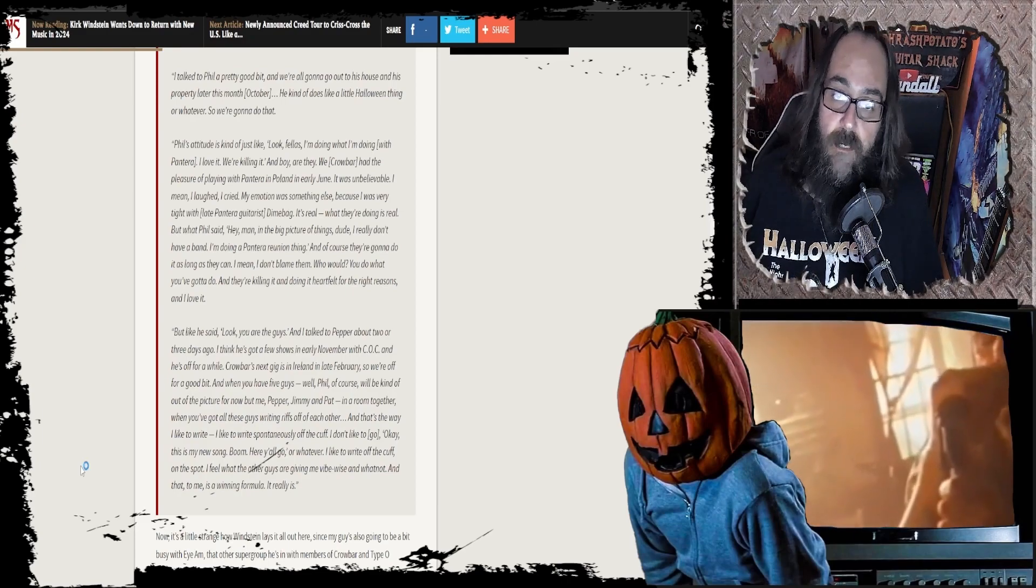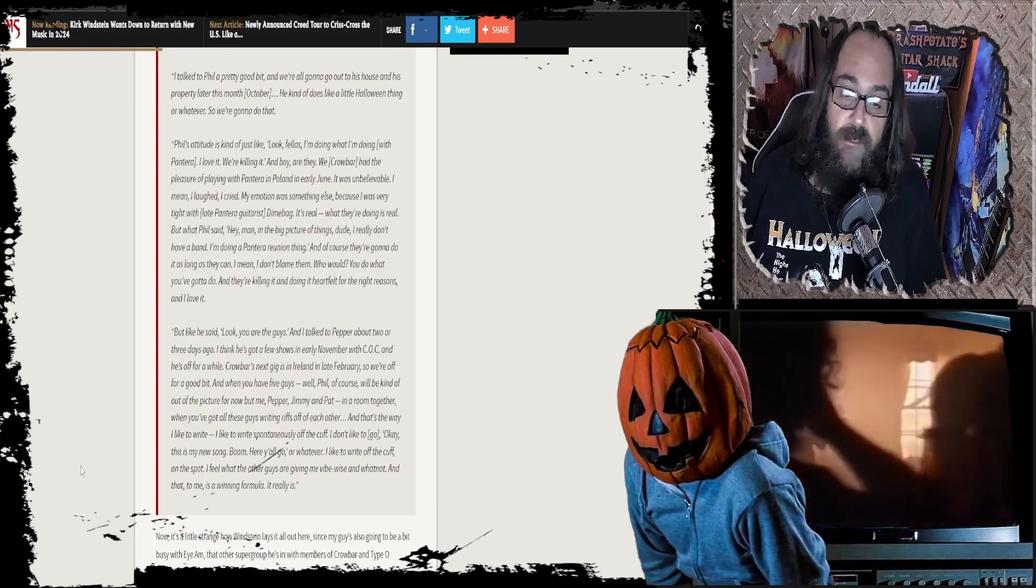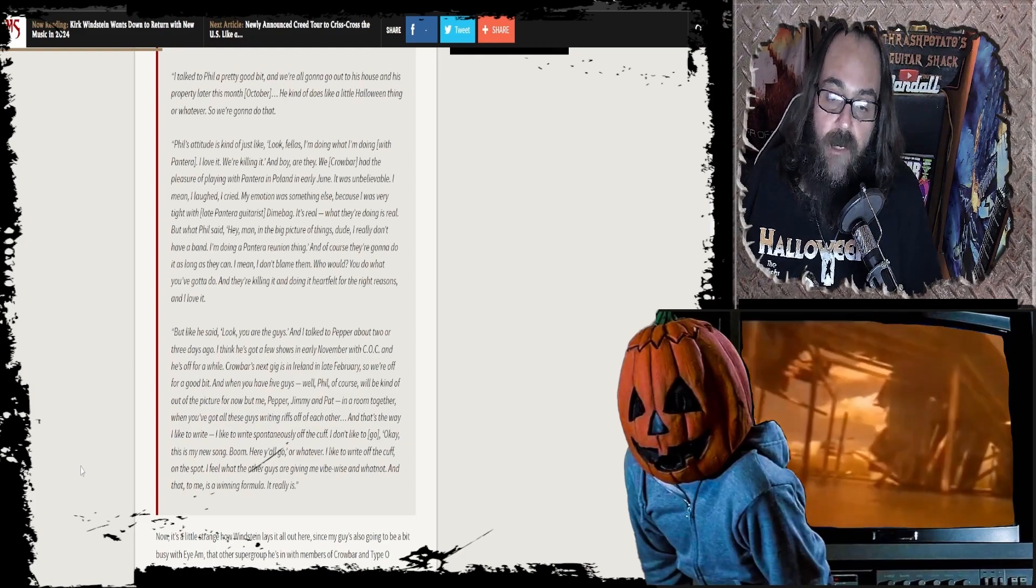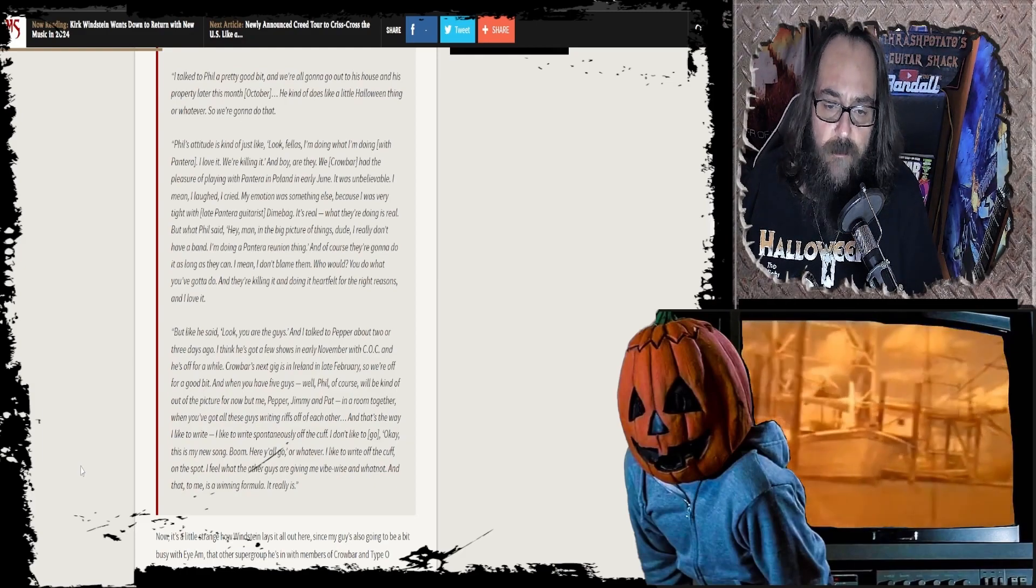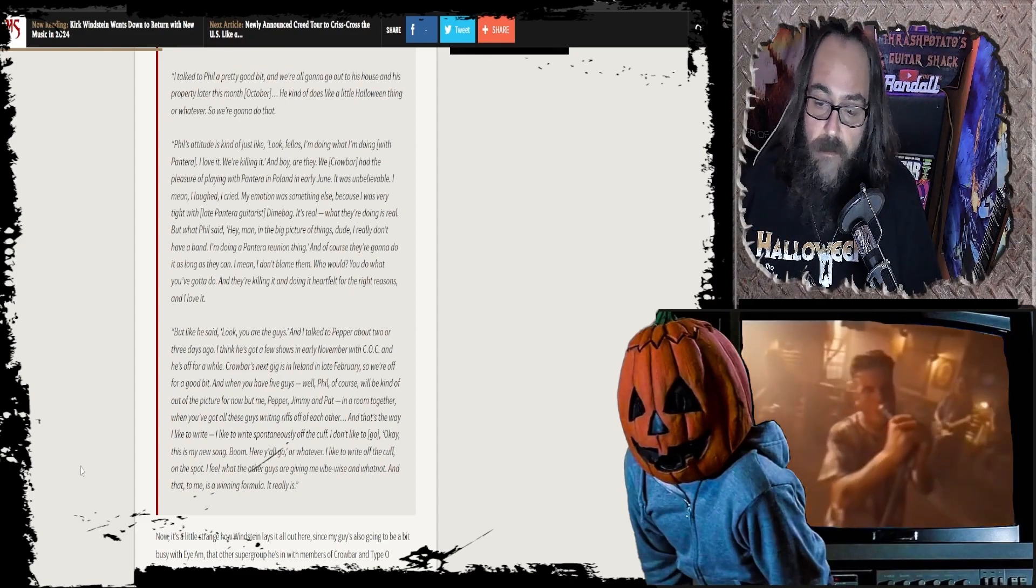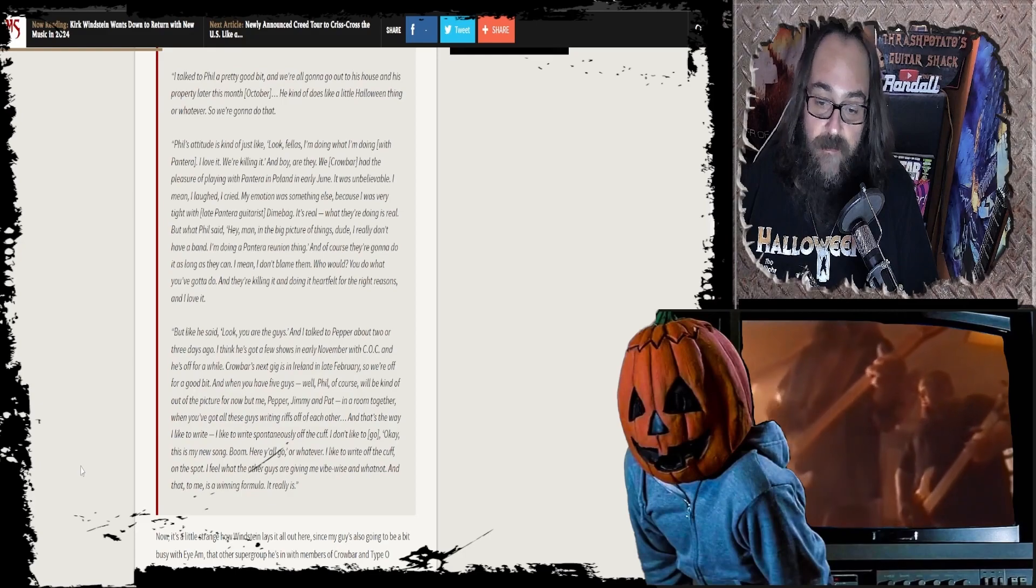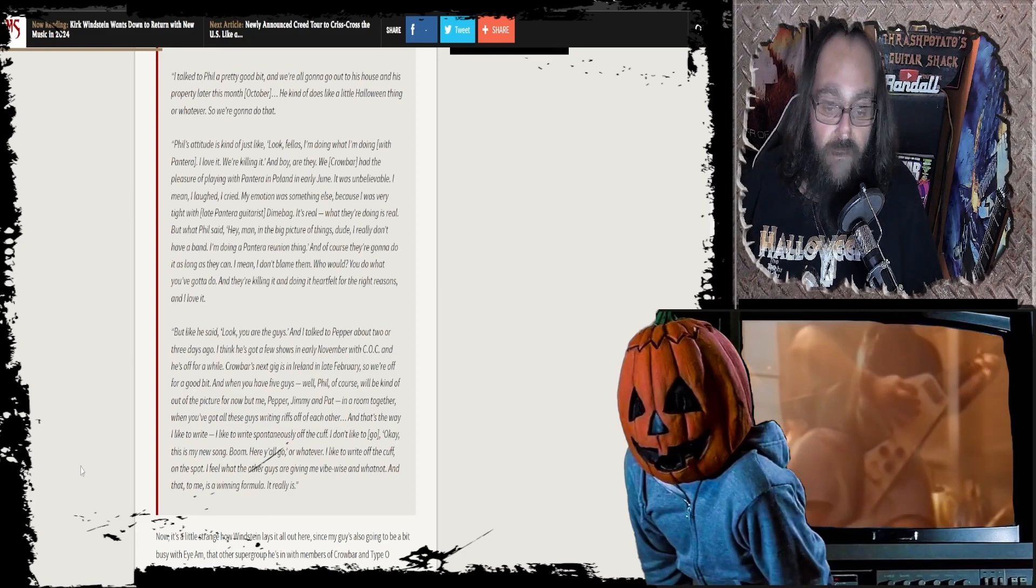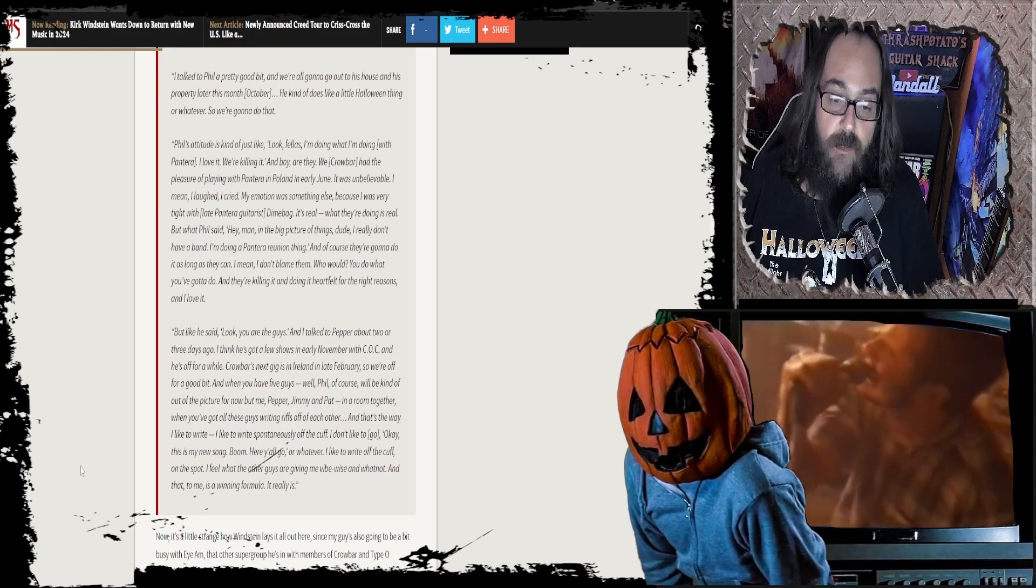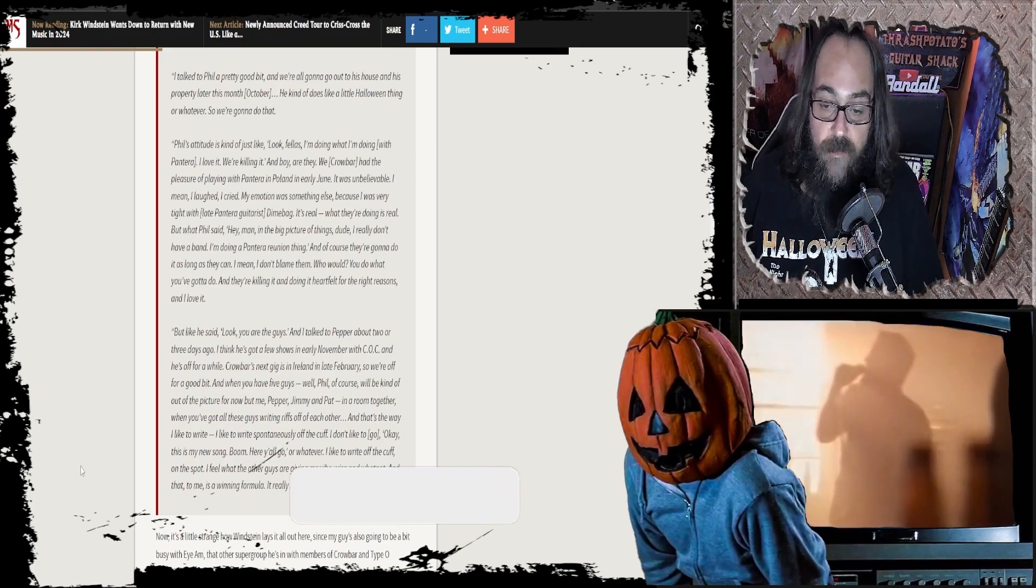So they're all just doing their own thing right now anyway. I mean dude, you talk about just a unit spreading music in all types of directions. It's amazing. And when you have five guys, well Phil of course will be kinda out of the picture for now. But me, Pepper, Jimmy, and Pat. Pat is still in it. Hell yeah. In a room together, you got all these guys writing riffs off of each other. And that's the way I like to write.